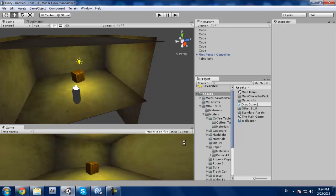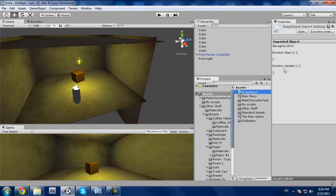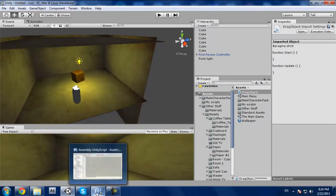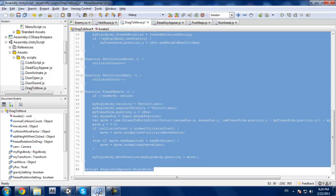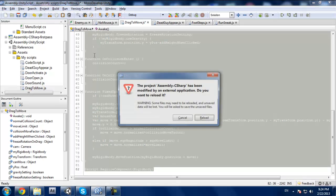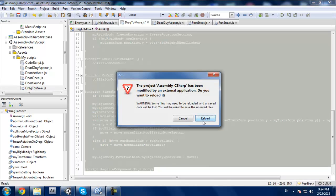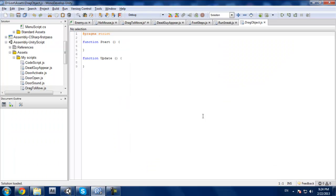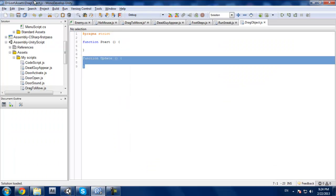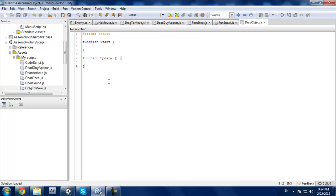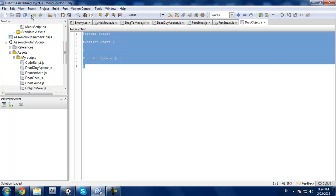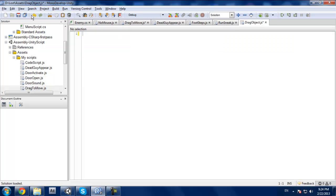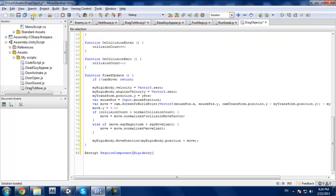Let's just create a new javascript and call this drag object. It doesn't really matter what you call it. You're gonna hit open, it should run up your own model developer, whatever you have there. All right, so we're gonna delete all this, we do not need this. Paste in my script.